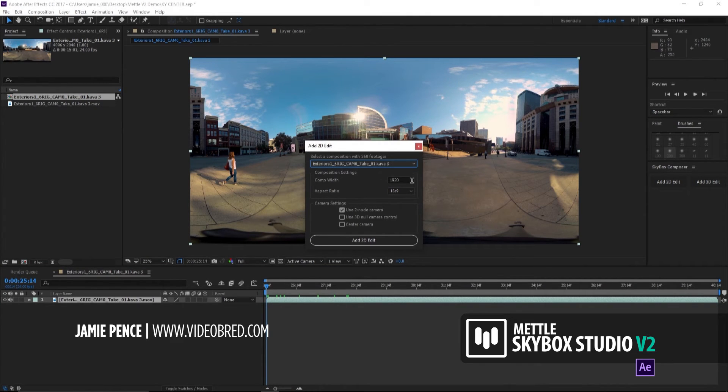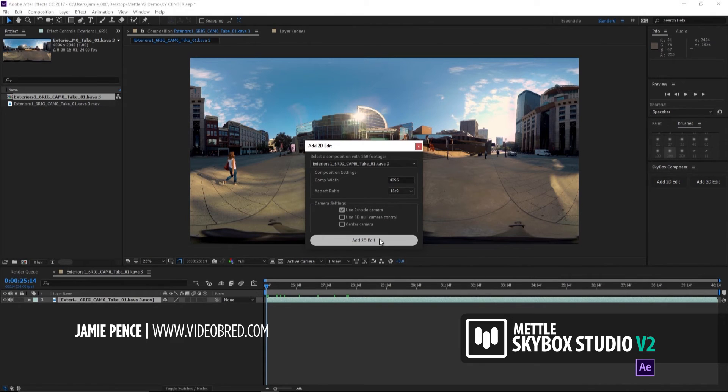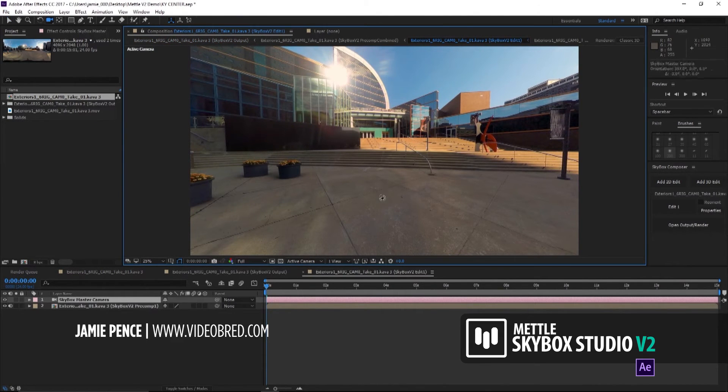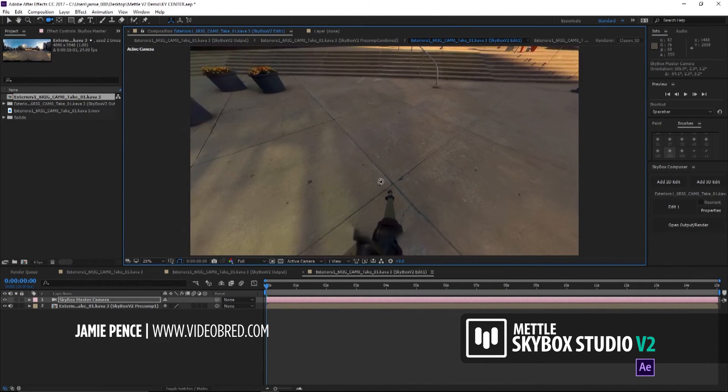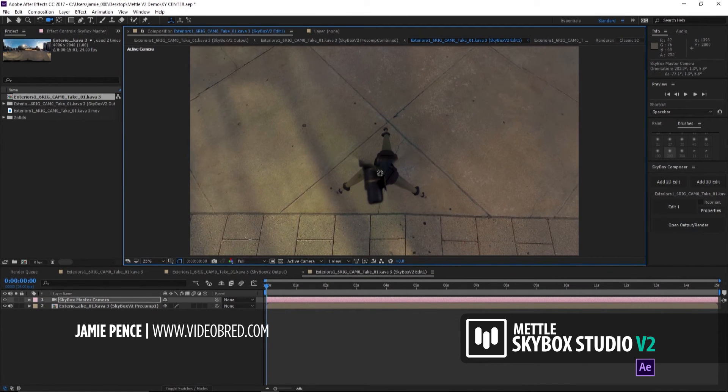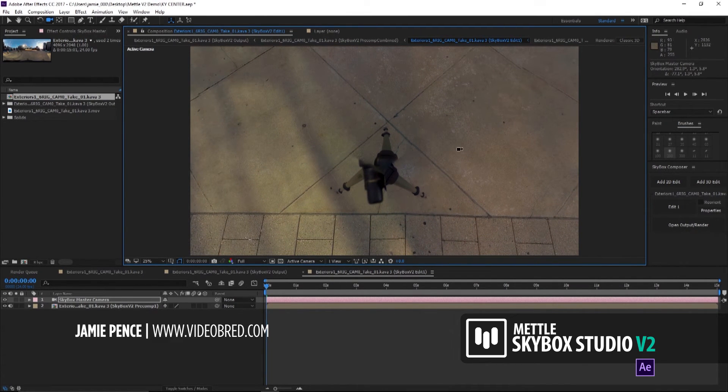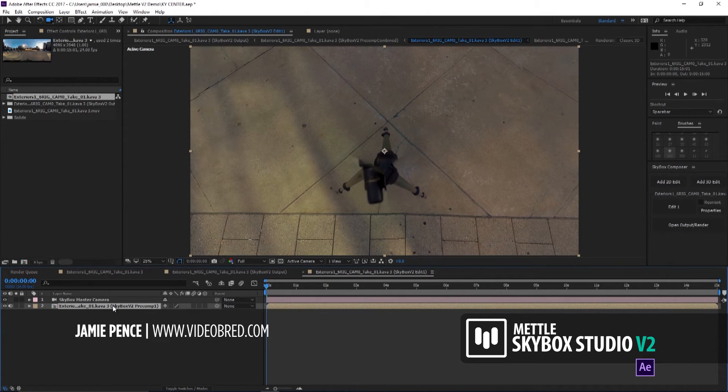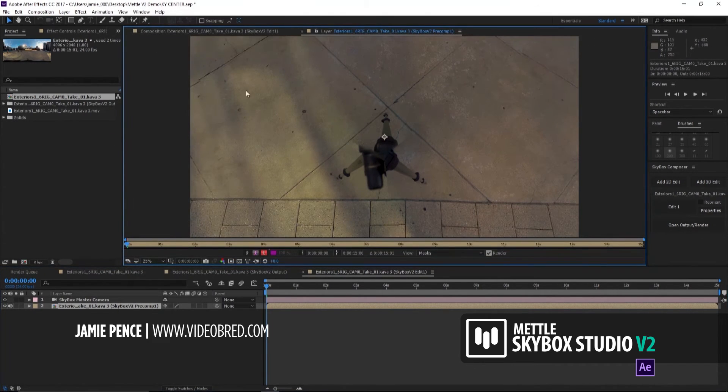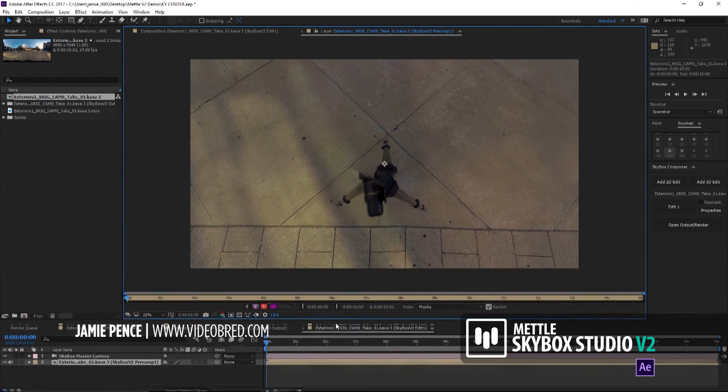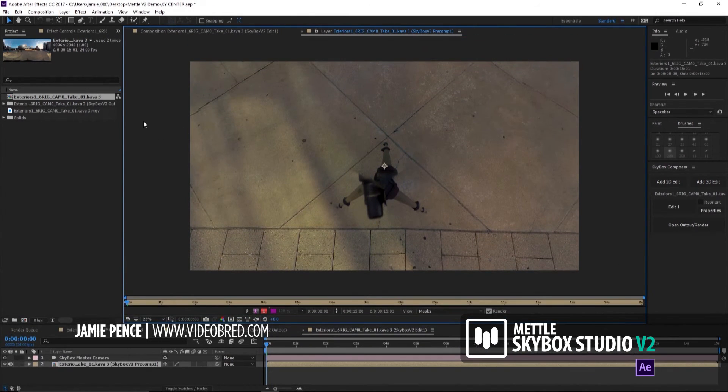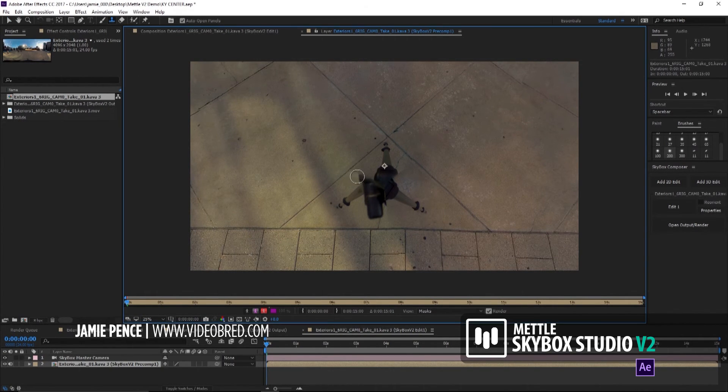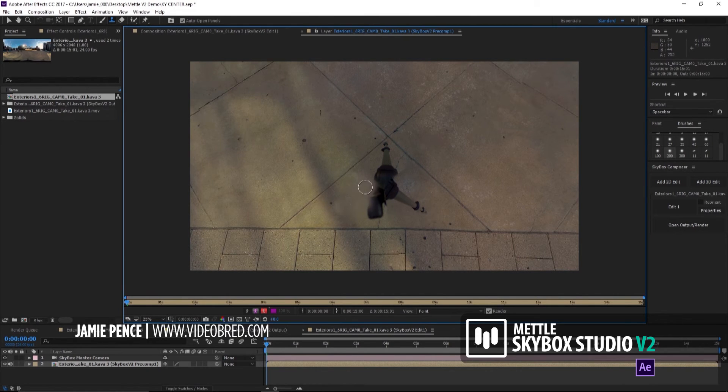We'll select our comp. Our comp width is 4096. If you look down here, there's our rig. I guess we could take a mask and just throw over that, but I think it needs a little bit more work than that. The great thing about Skybox Composer is we can use After Effects tools within this comp. We're going to open this layer up and use the After Effects cloning tool right within Composer. It's just so amazing you can do this inside Composer without going out to After Effects.